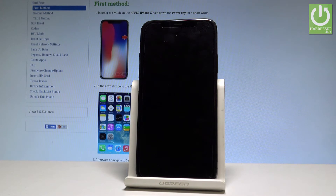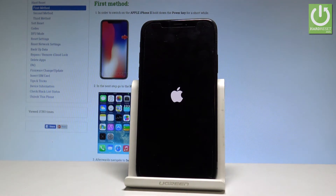The device is simply rebooting. Let's wait a few seconds while the phone restores the default settings.